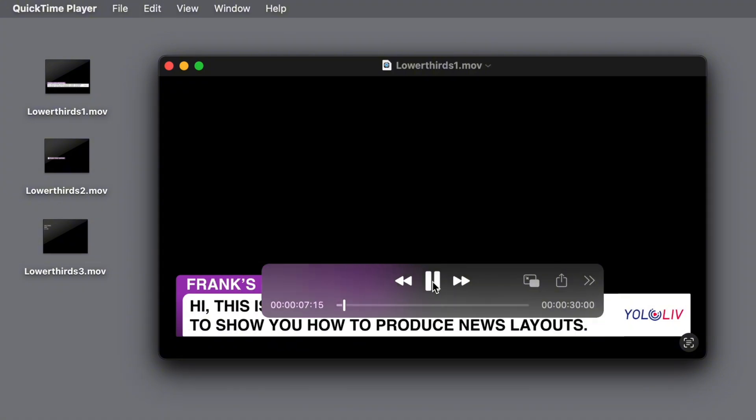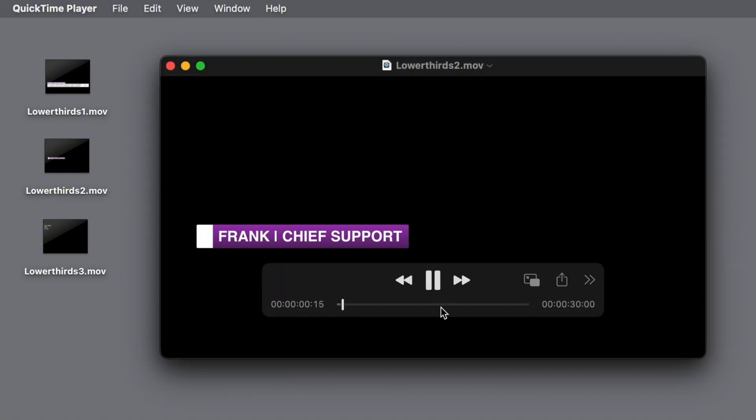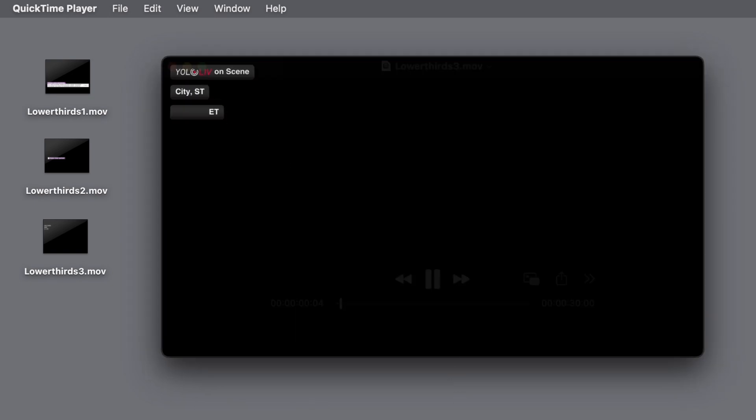Now let's talk about lower thirds. This includes the title bar at the bottom, subtitles introducing guests, scrolling text for sponsors, and brand logos. You can find many pre-made lower thirds on motion graphics websites, or you can create your own. I've already prepared these lower thirds for you, and you need to export them in alpha channel format to ensure the background is transparent.